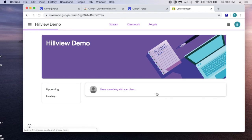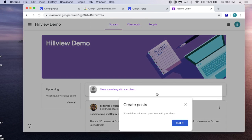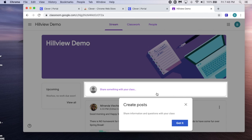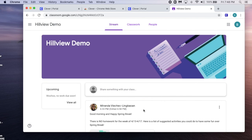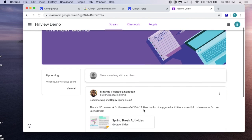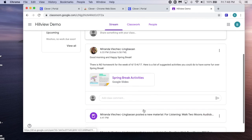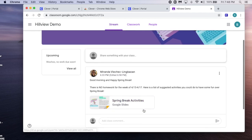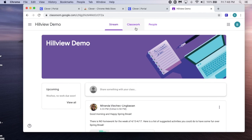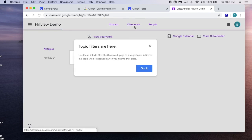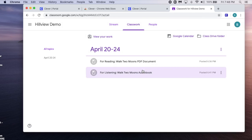After a few moments, your teacher's classroom will appear in your browser. You can now scroll down in the stream to see any announcements, or click on Classwork to see any of your assignments.